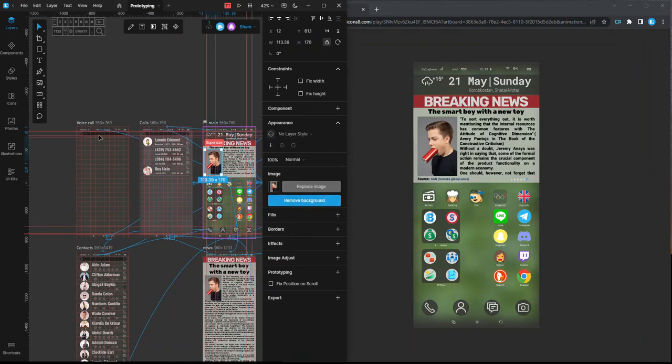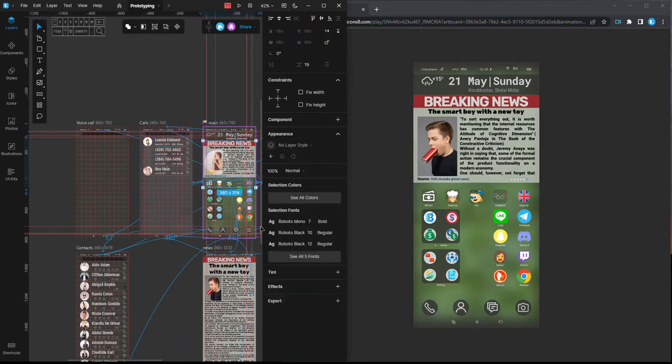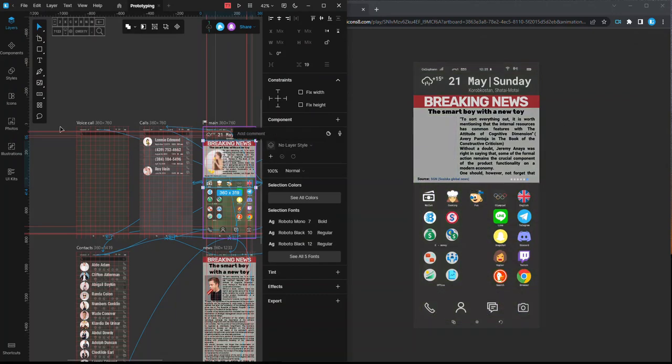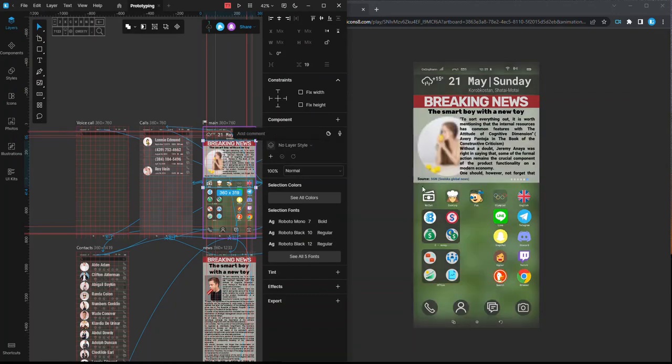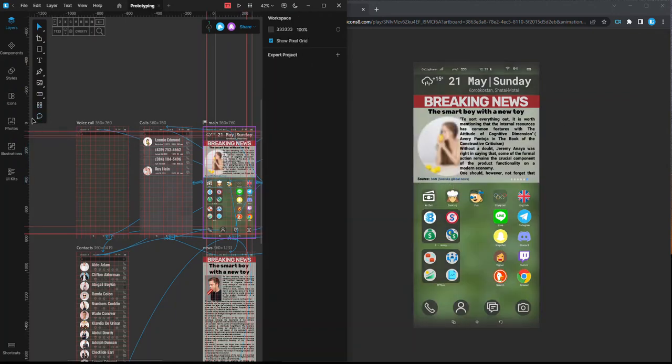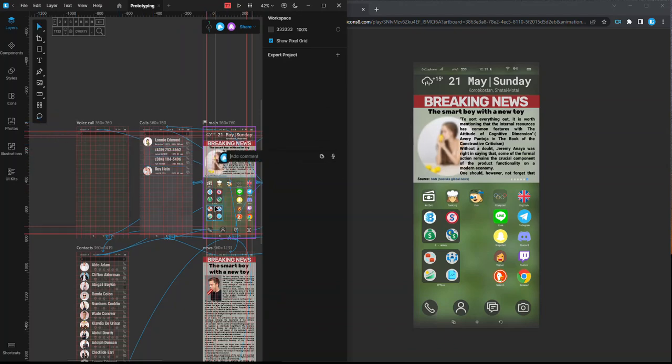Previews of cloud documents also get updated automatically, but with a short delay. As you might know, in cloud documents users can leave text comments, voice comments, and stickers. Let's add a couple of comments and see how they work in preview.